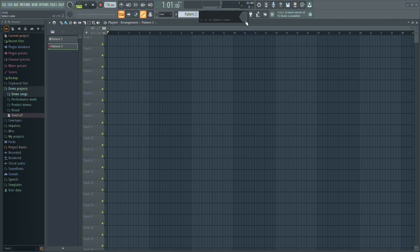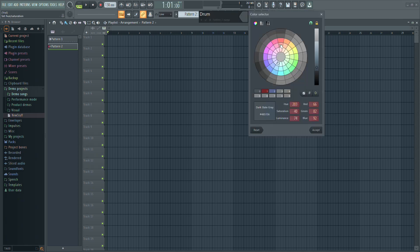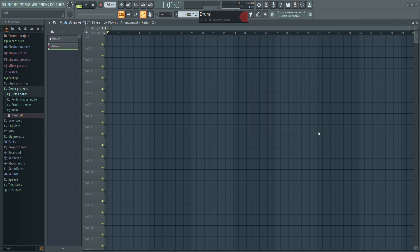A small window will appear, asking you to name your new pattern. You can also choose a colour for it, which helps keep things organised, especially in larger projects.